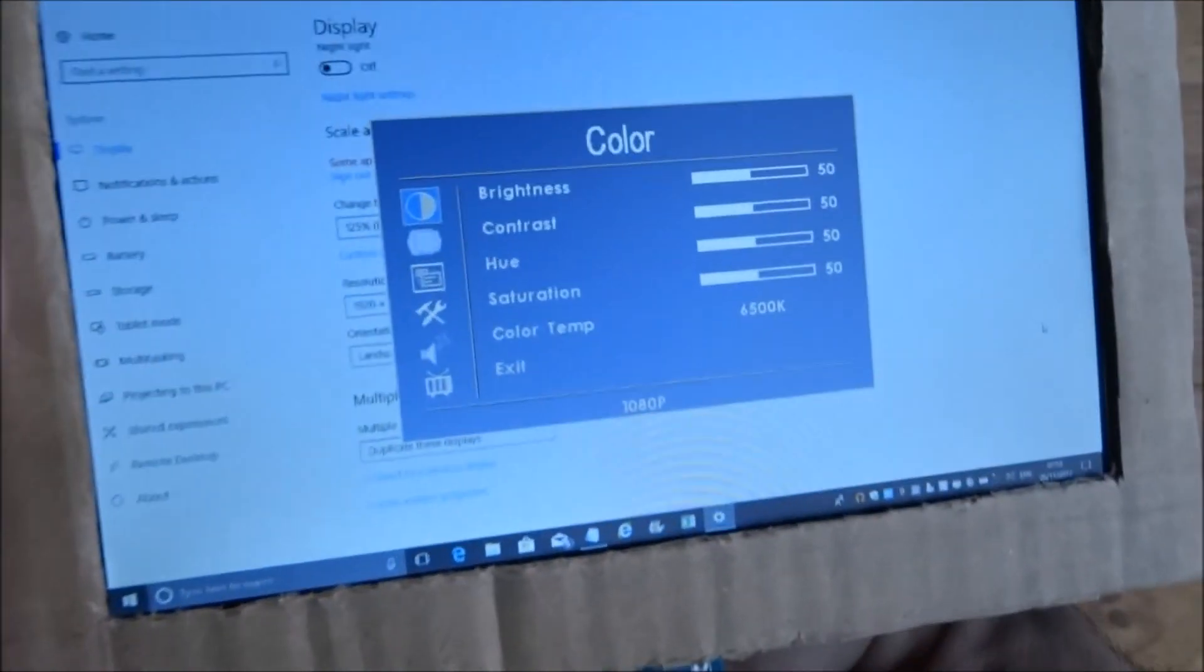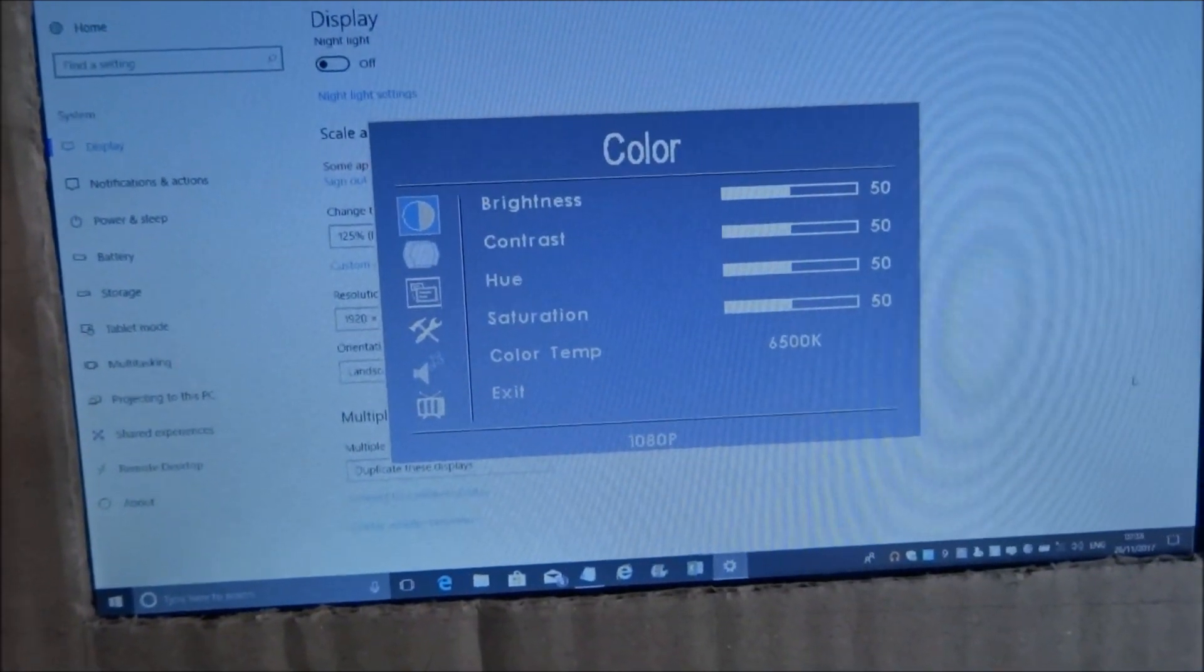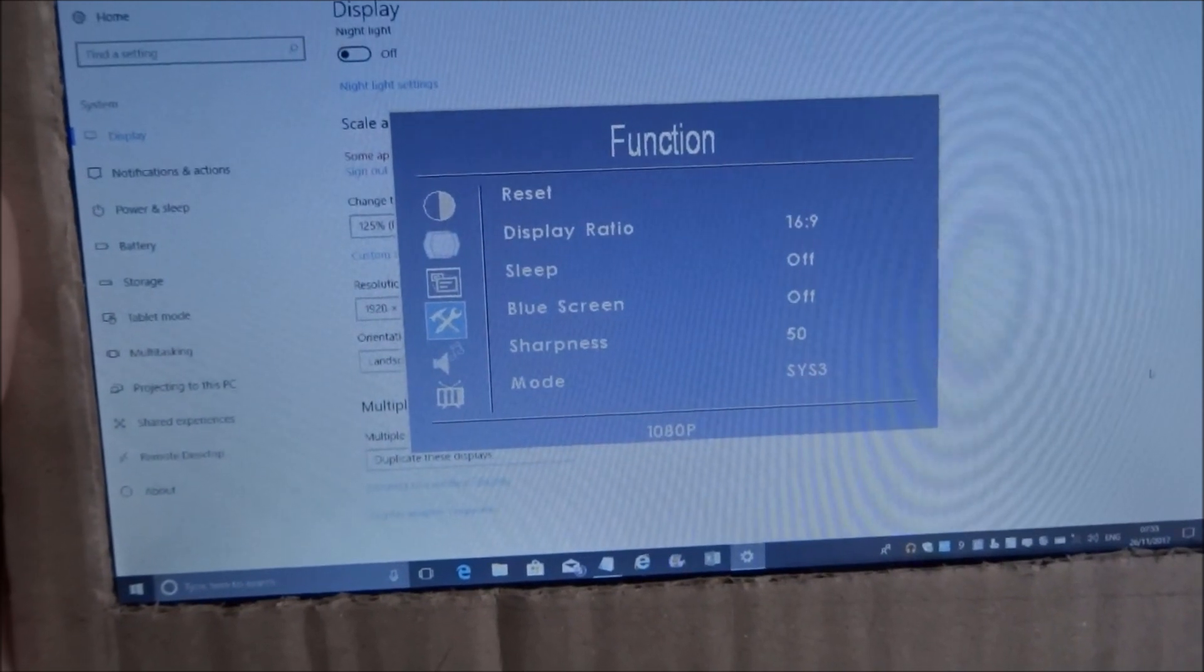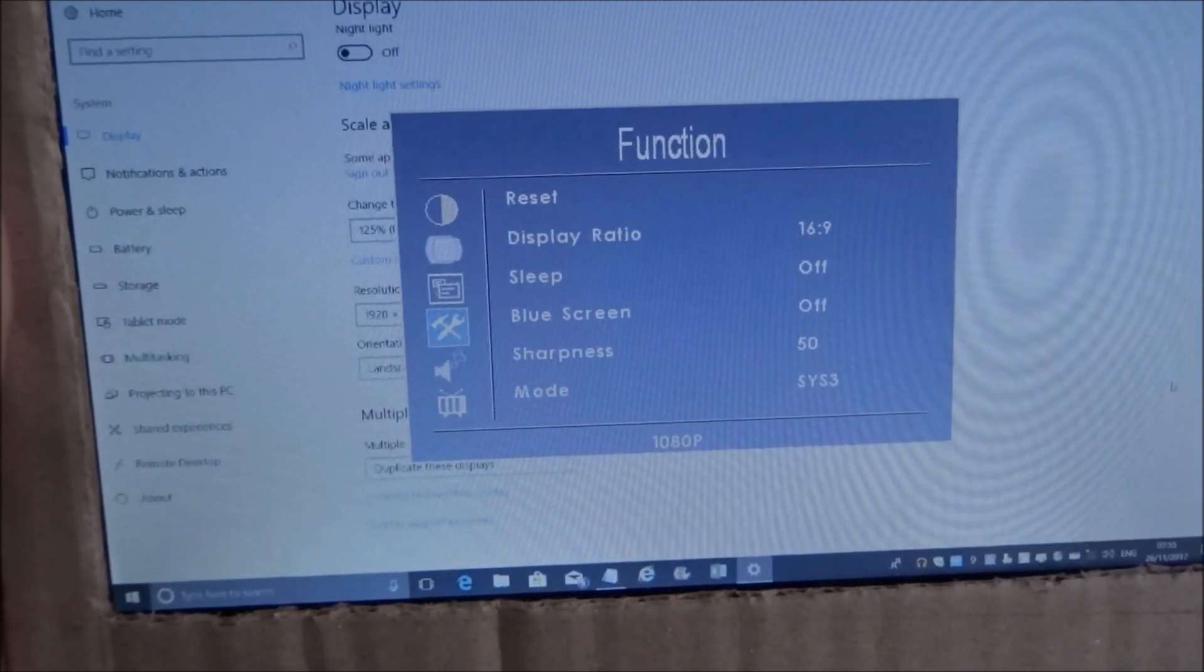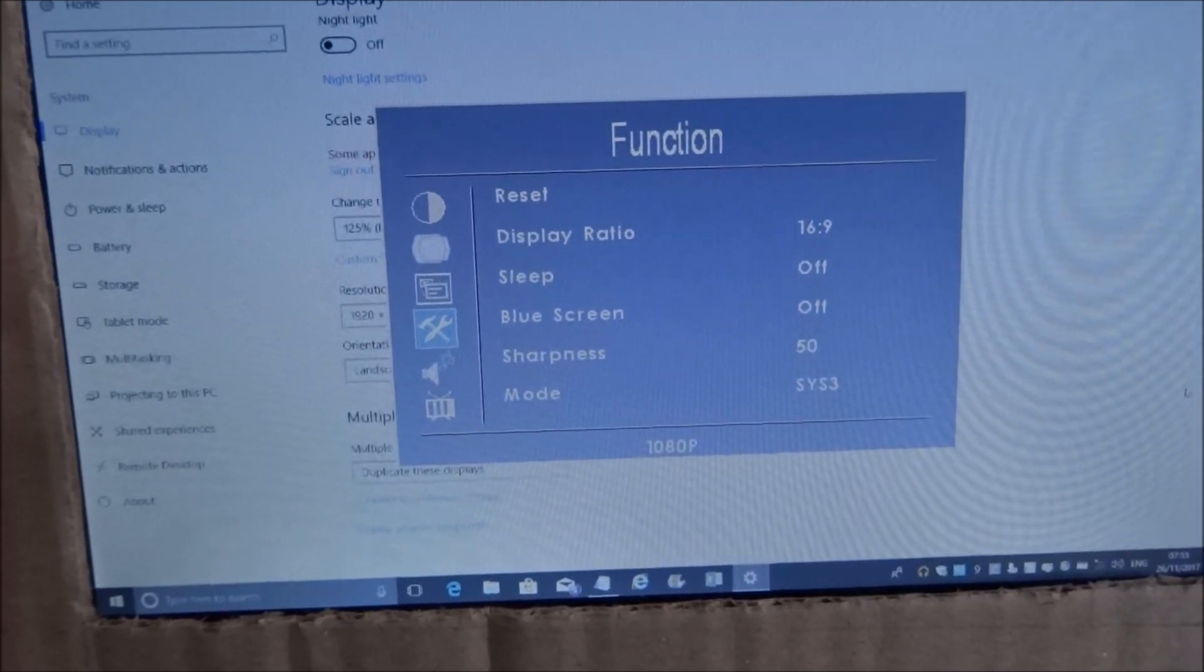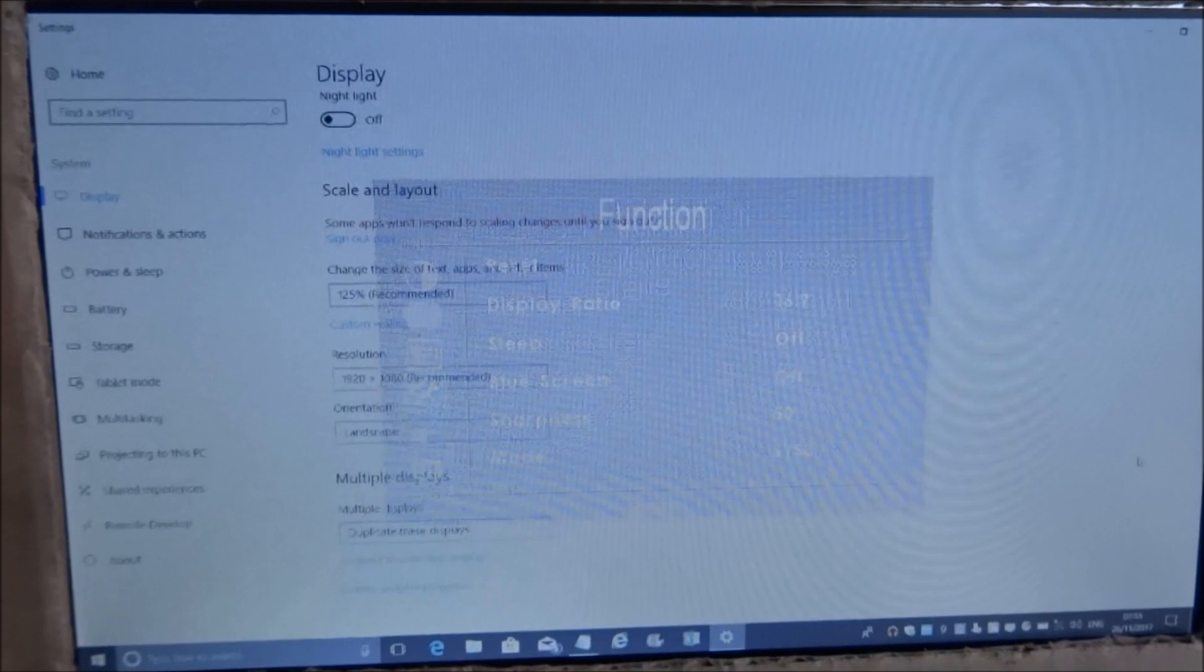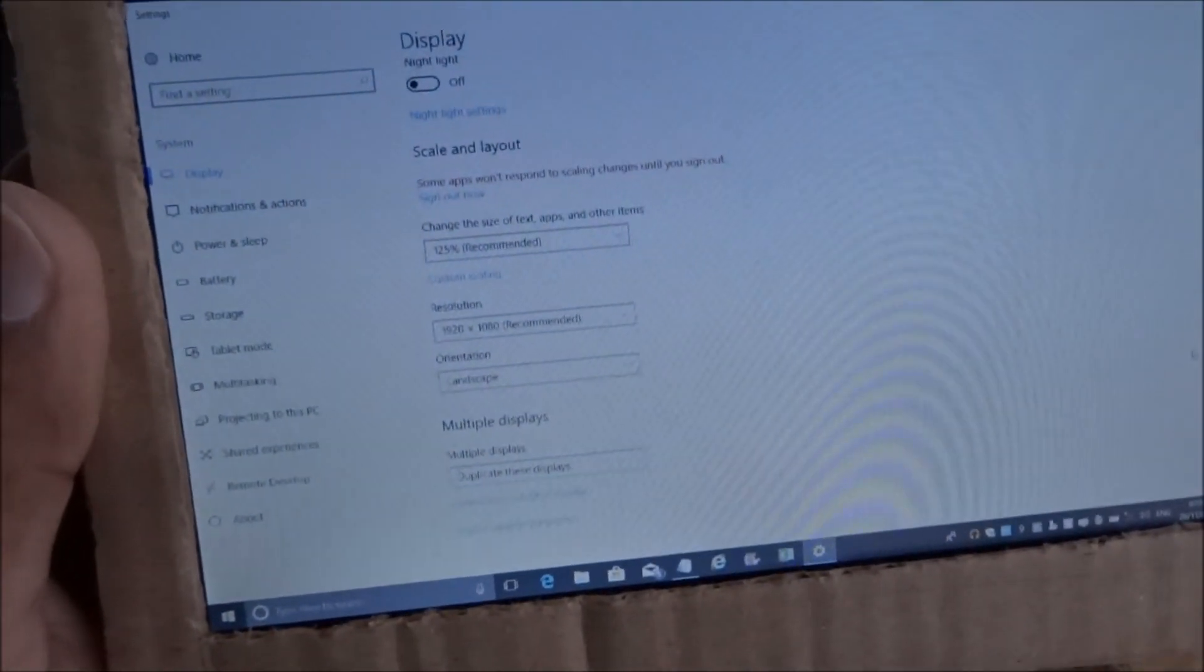So I can cycle through the menus. And just to show you the options you have brightness, contrast, hue, saturation, color temperature. There you go. Reset, display ratio, 16 by 9, which is good. So it's sort of widescreen.